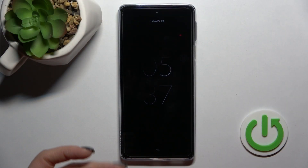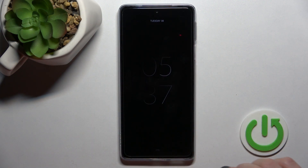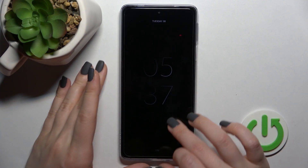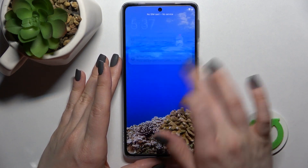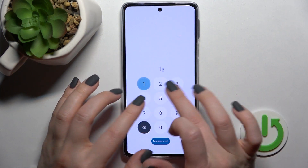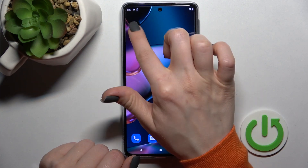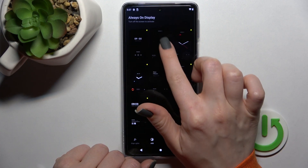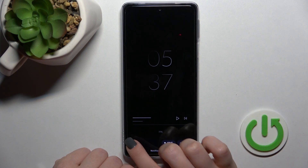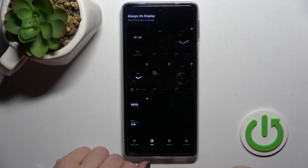Welcome. Today in front of me is the Motorola Edge 30 Pro, and I'll show you how to customize the Always On Display feature on this device. First, we should go into the Moto Edge application, and here we can select a style — this time we can select another one, for example the first one. Click here to apply.